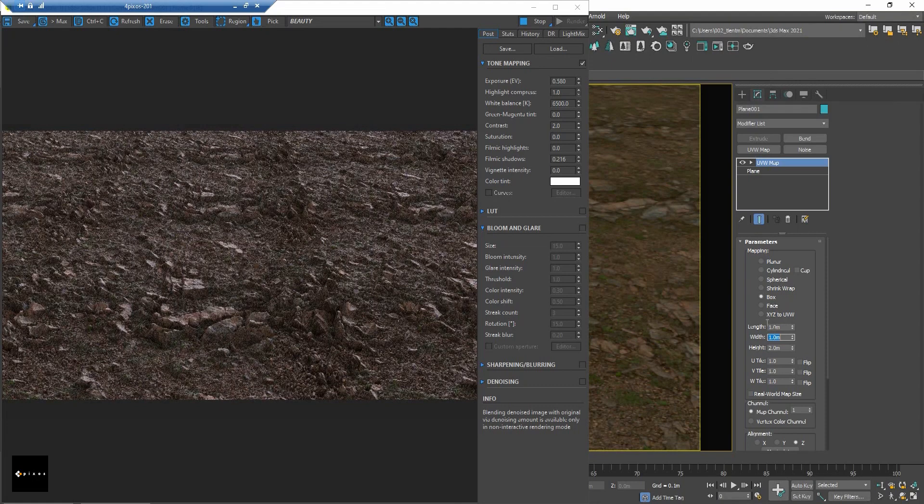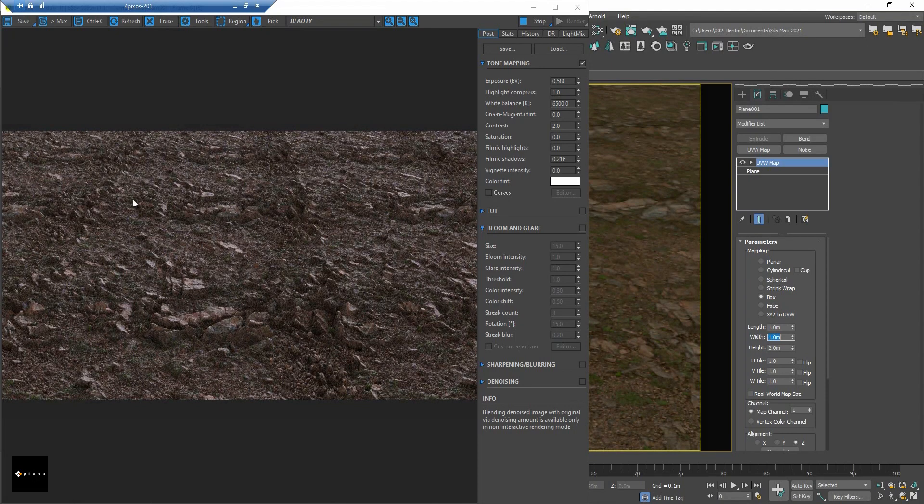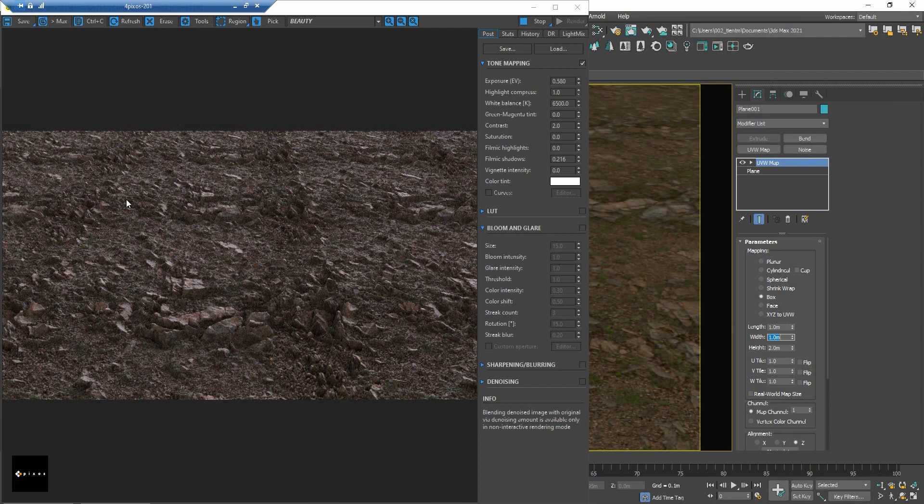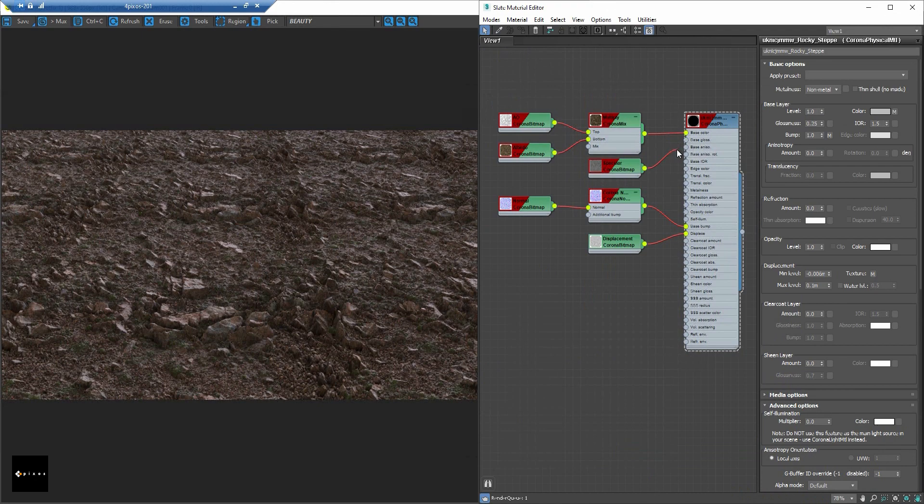Now let's try to resolve the problem with the UV randomizer. First let me drag all the textures out, including the Diffuse.